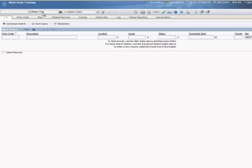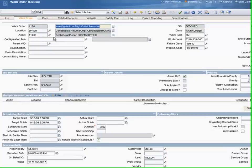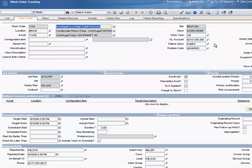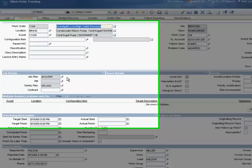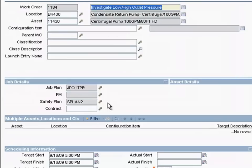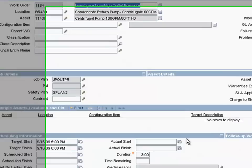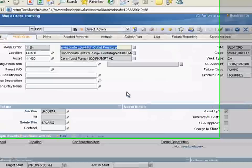The Maximo work order has a tremendous amount of information, a lot of it copied over from various points in the system that contribute to the work order. Work type, failure class, problem code, these are all important when it comes time to step back and look at how effectively we dealt with the situation. Our job plan and safety plan also have information that will direct the tradesperson to effectively deal with a problem. Our supervisor and lead technician are included in this, as well as the owner group.